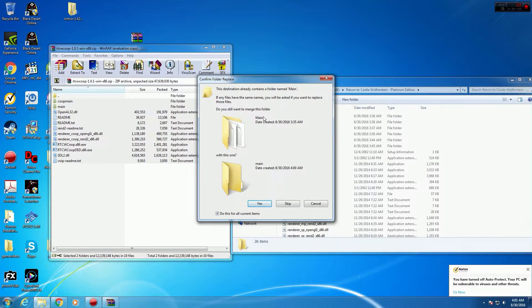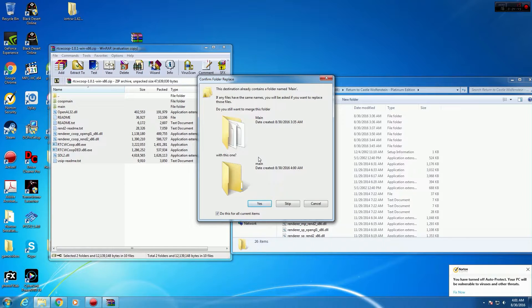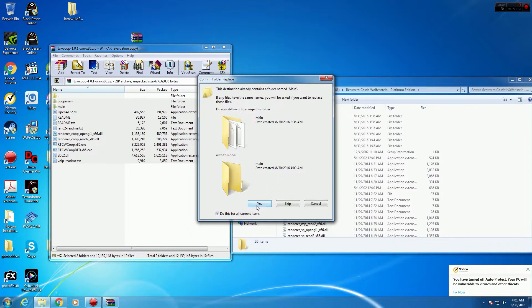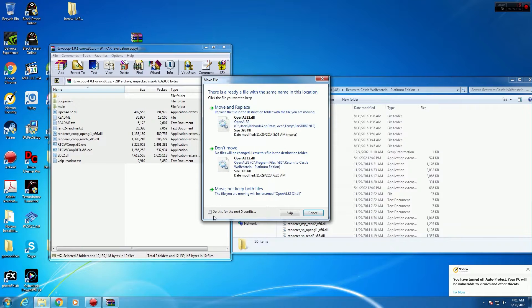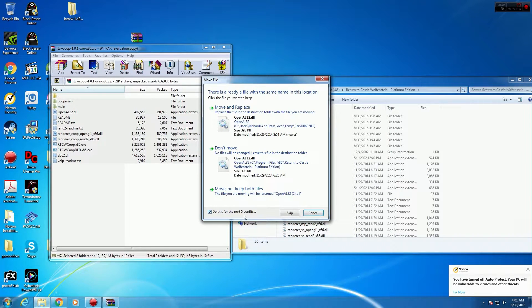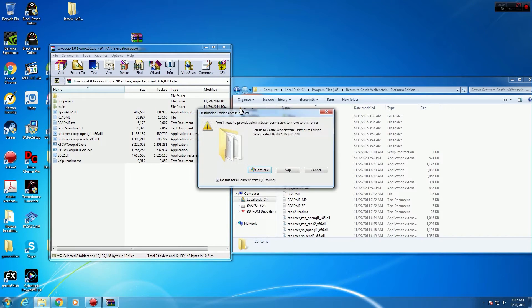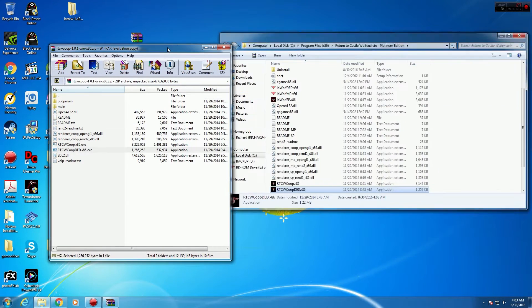Okay, so let's get on with it. So if it asks you again, if it asks you to overwrite any existing files, just say yes. Do this for all current files. Say yes, move and replace. Do this for the next five conflicts. Say yes. Move and replace. And if it asks for an admin permission, just continue.